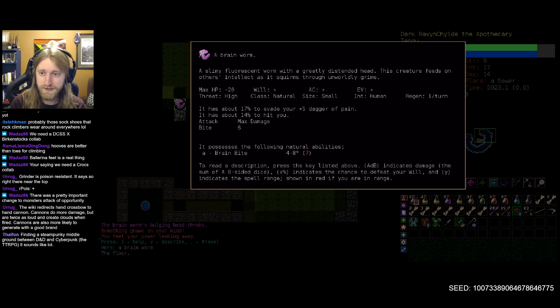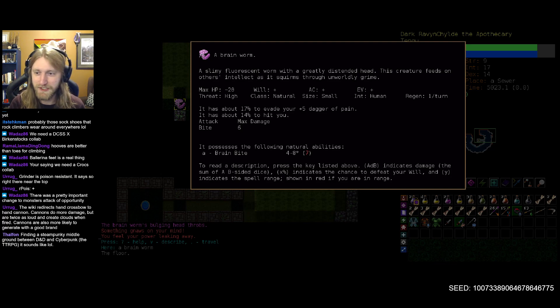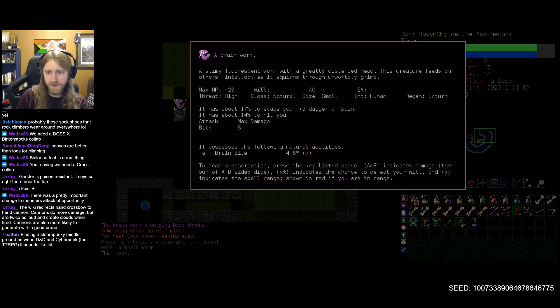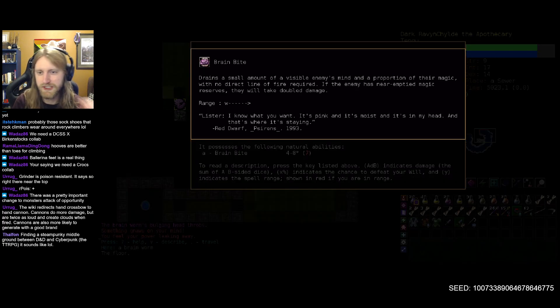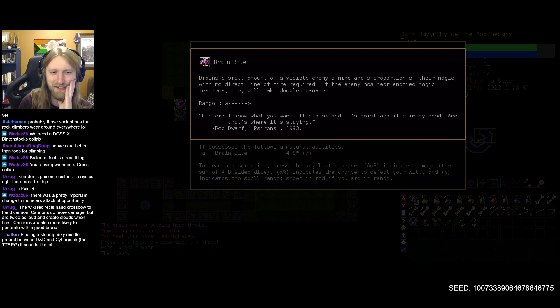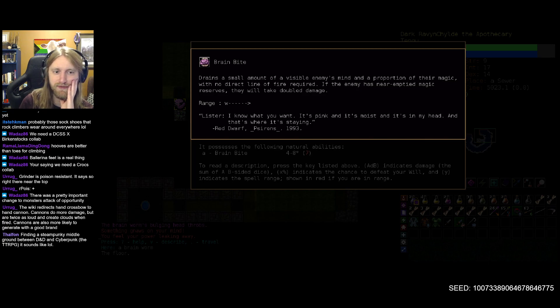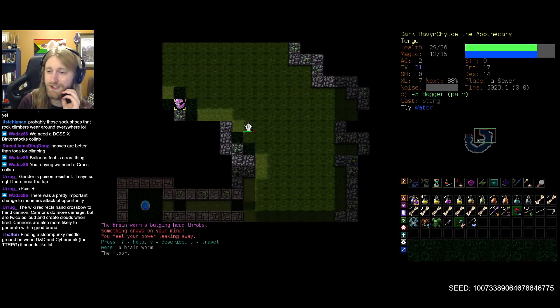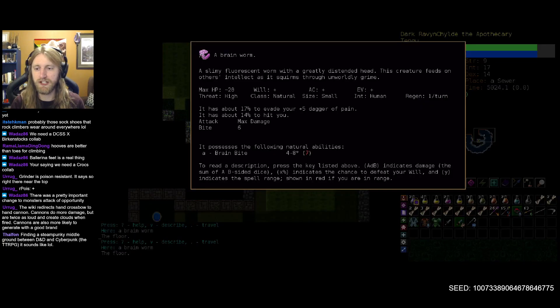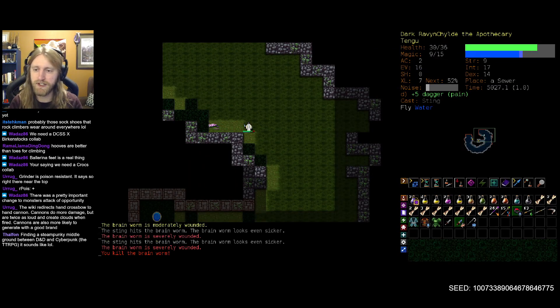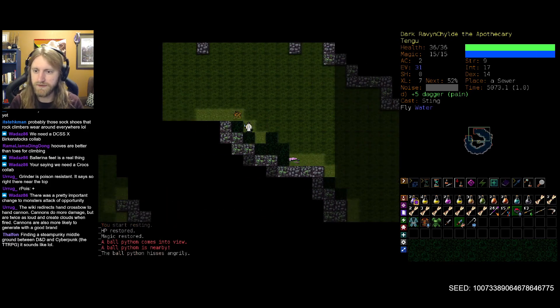Find a steampunky middle ground between D&D and cyberpunk the tabletop RPG, it sounds like kind of right, at least in terms of vibe. But mechanically still just pure D&D, mainly because I'm just unfamiliar. That's pretty much the only TTRPG that I've played. Brain worm right, let's relock in here, already feeding on my intellect here my friend as we go off on a huge tangent. Feed on intellect and brains, hey brain bite, what do you do? Drains a small amount of our mind and a proportion of our magic with no direct line of fire needed, so smite targeted drain, that's fun. Or mana drain I should say. And if we have near emptied magic reserves we take double damage, okay definitely interesting. Oh I did not check, oh you have no poison resistance friend.